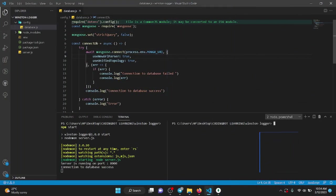Welcome to Coding Board. In this video I'm going to teach you how to create your own custom logger module to log inside a file, within your terminal, and within your database — three ways to log your logs.